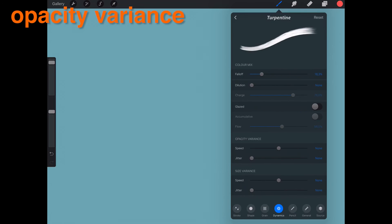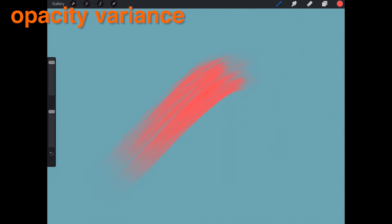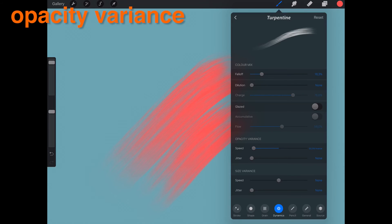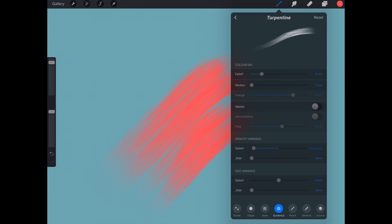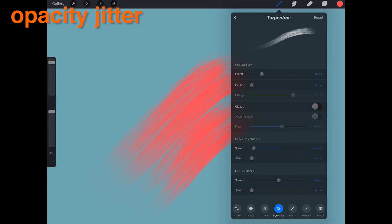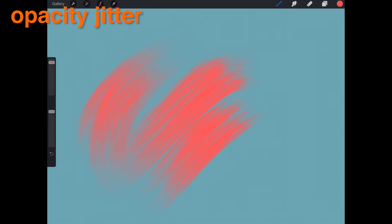Opacity Variance. Opacity will vary depending on the speed of your stroke. Opacity Jitter. The stroke will vary in opacity as it is stamped across the canvas.